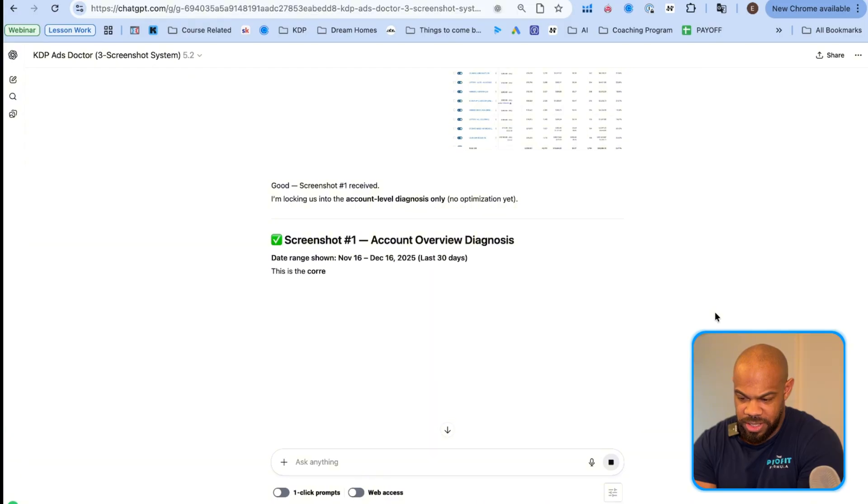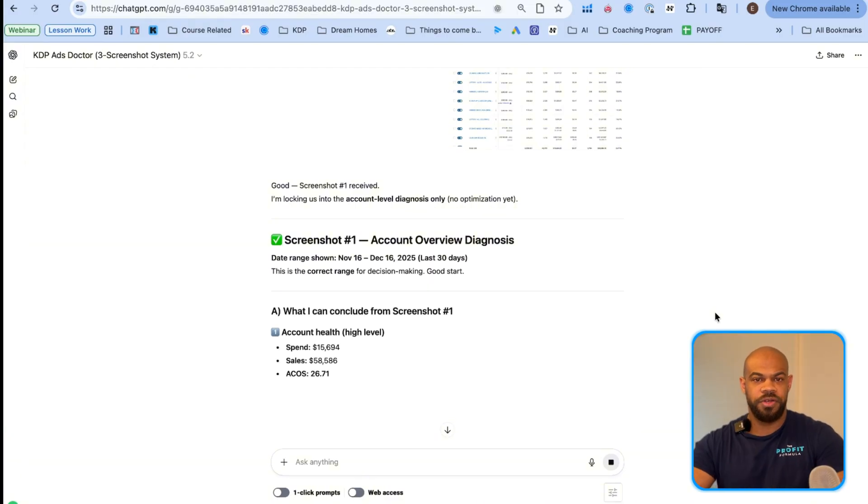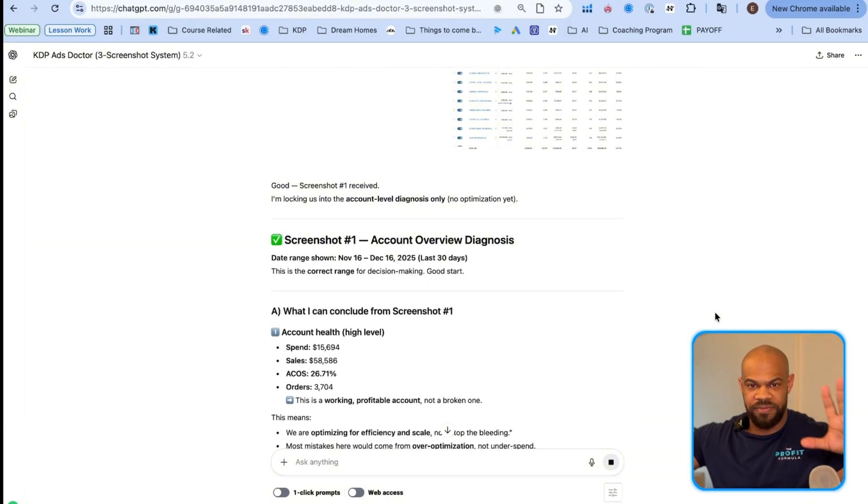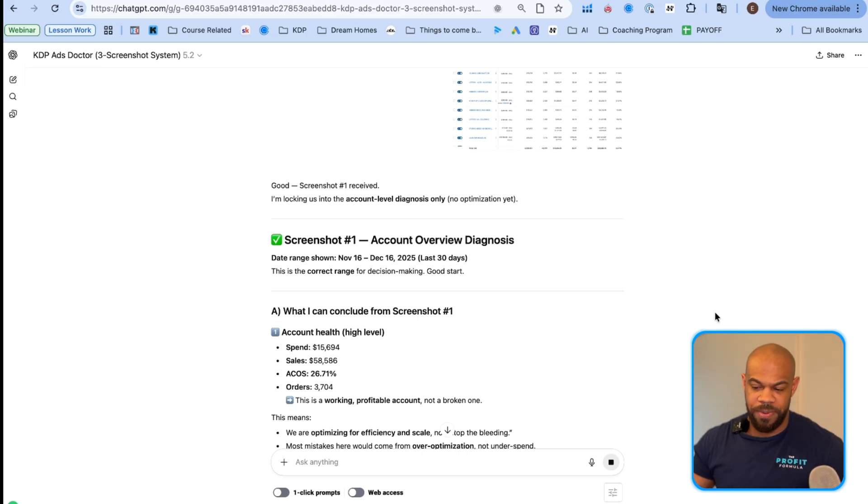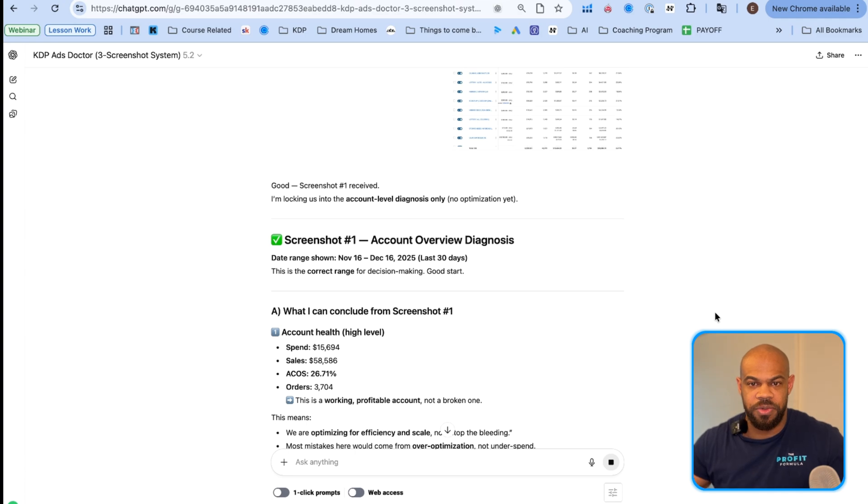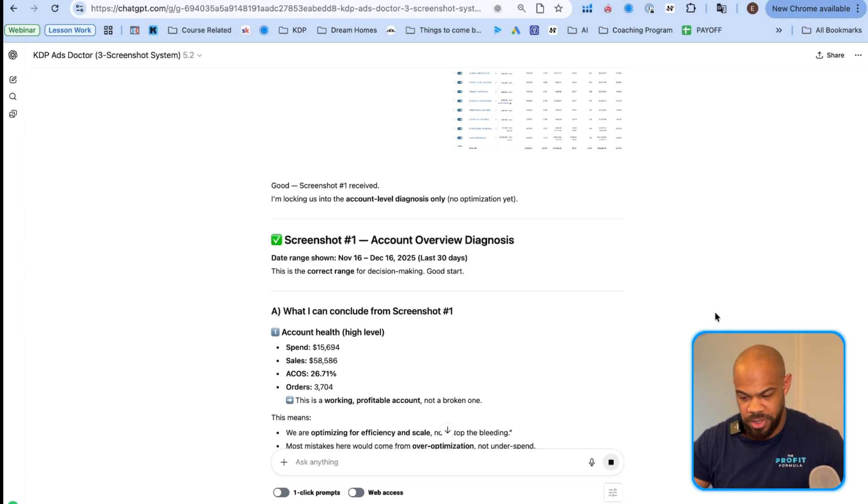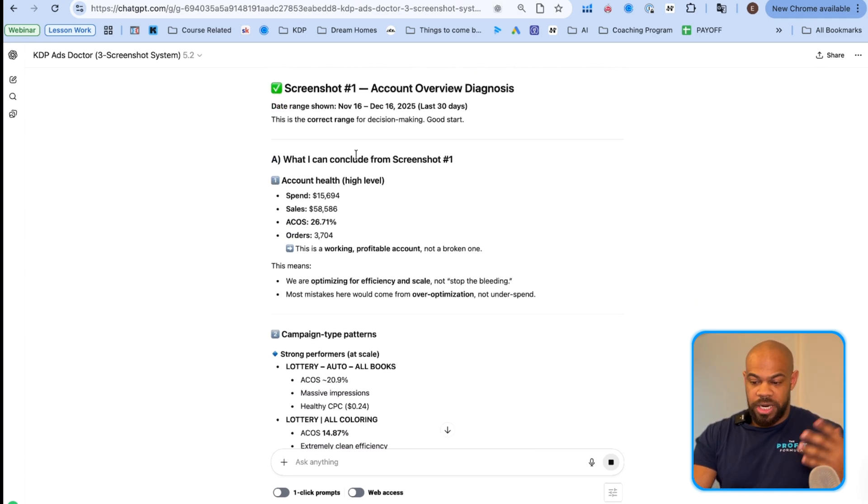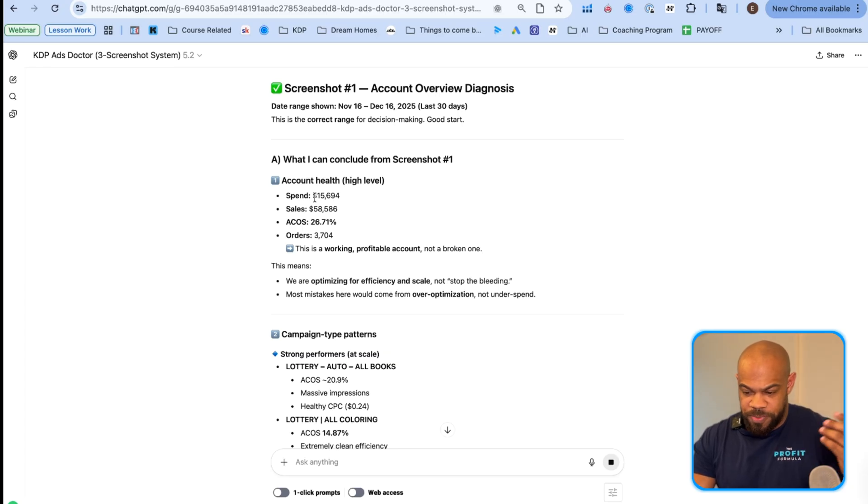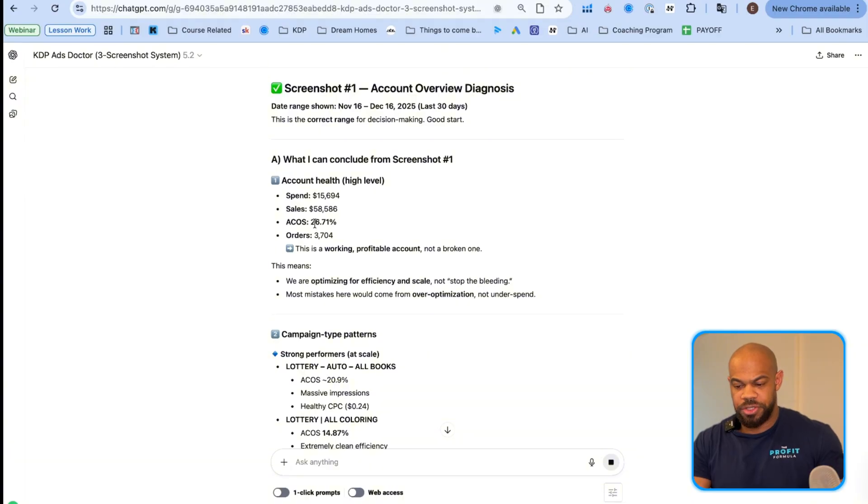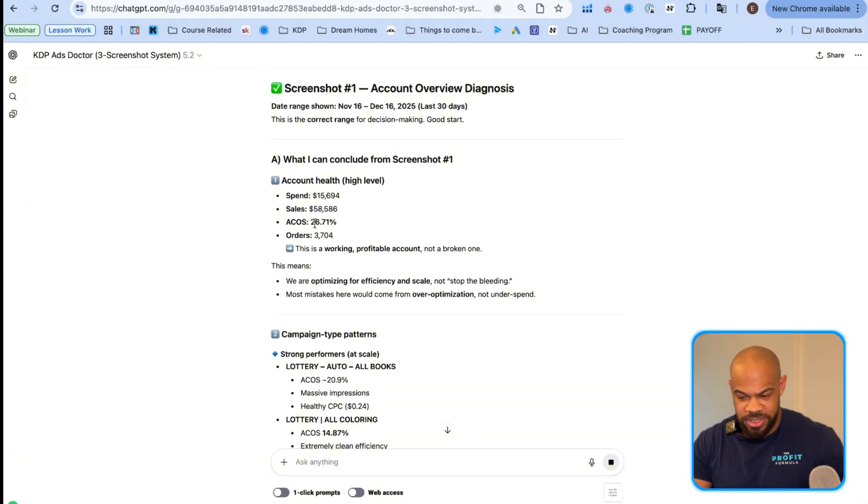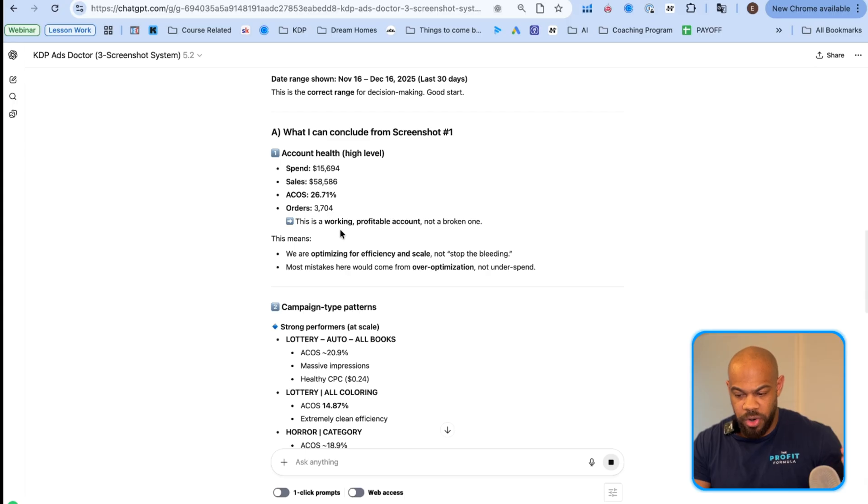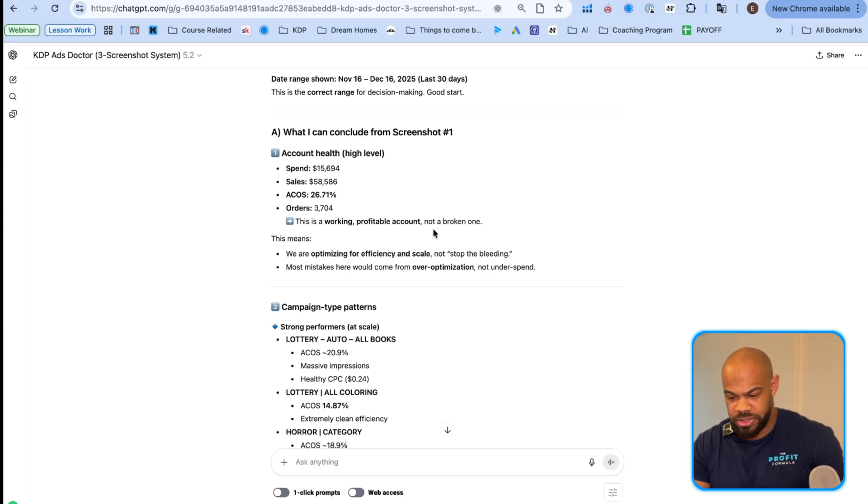So I'm going to take that screenshot and I'm going to give it to the GPT here. I'm not going to read all of this right now because you can read it when you go through it. So we'll add it in and then watch what's going to happen. I'm locking up the account level diagnosis only. So right now, no optimization. We're just top level account. Here's what happened in my ad account in the last thirty days. It needs to understand what's going on on the top level first.